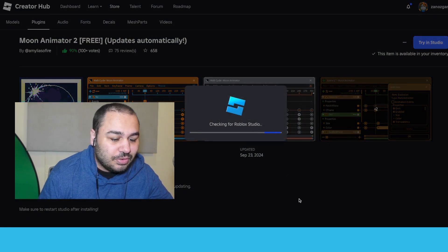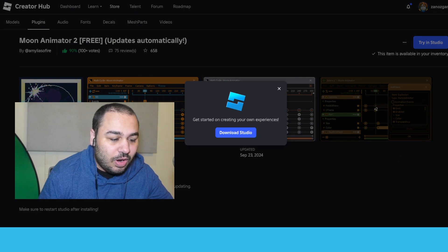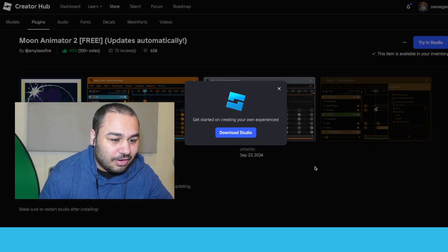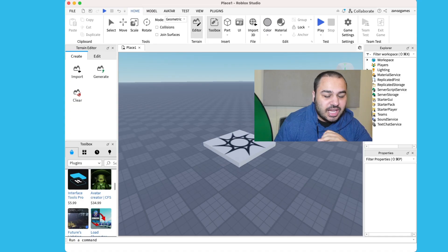Wait for it to load, of course. Wait for Roblox Studio to load—it may take a little while and it's just starting up right now for me. Okay.